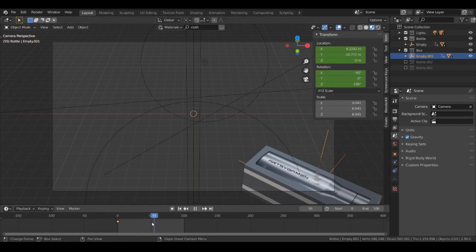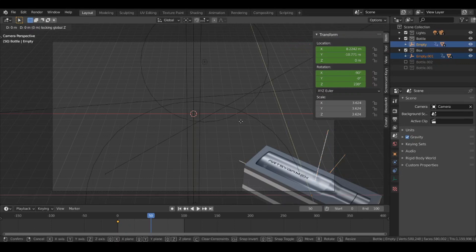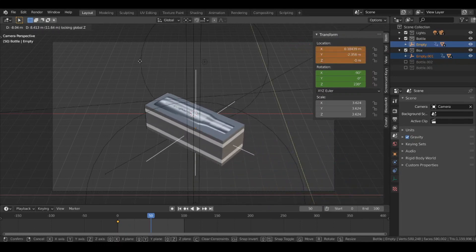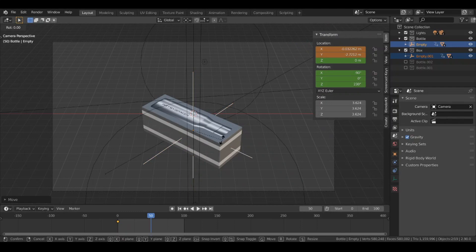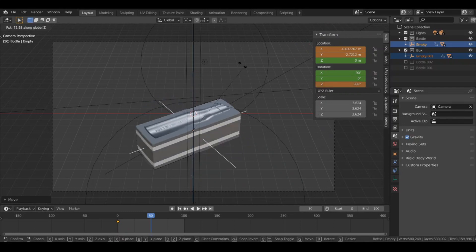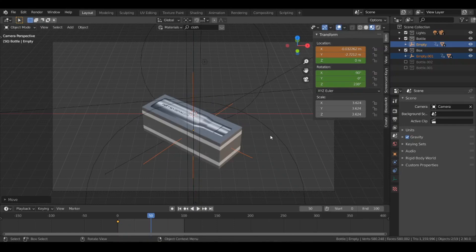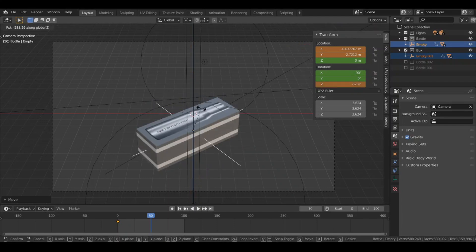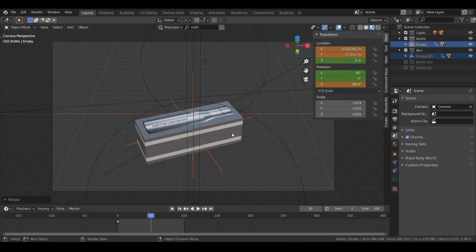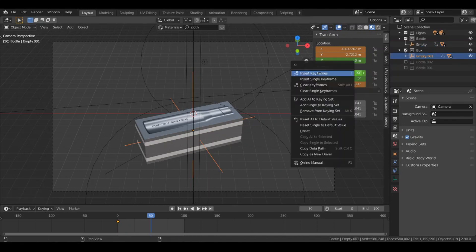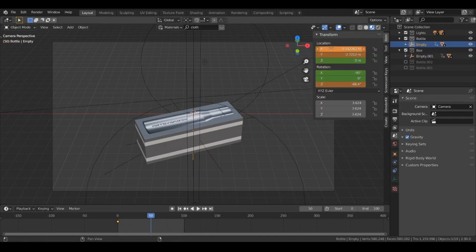Now let's go to frame 50. Select the empty object and move it to the center of the world origin, and also rotate it with R then Z. Then right-click to add a keyframe. Do the same thing for the bottle empty object.